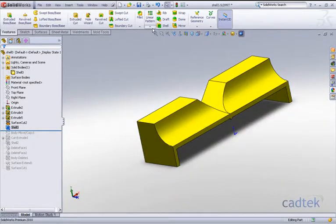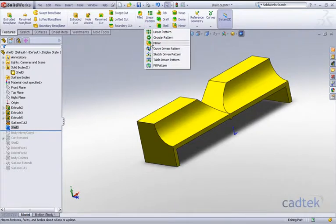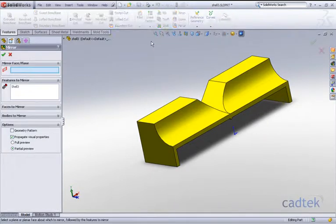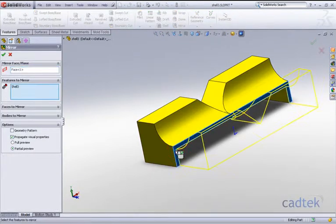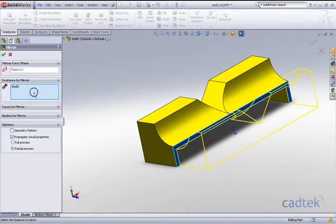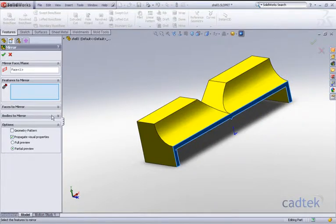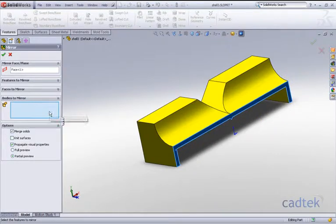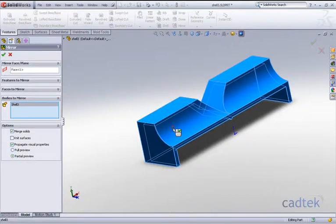And we want to click on this face for being the mirror plane. Instead of mirroring the feature, we want to mirror the whole body. We'll just select the half of a component and click on okay.